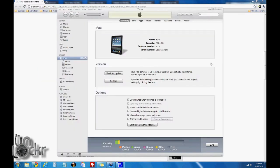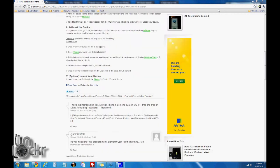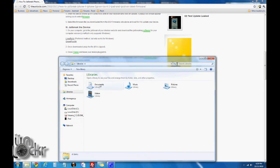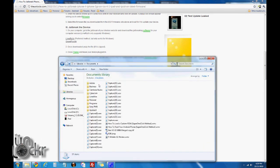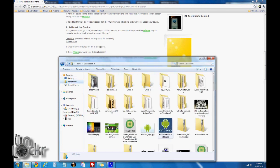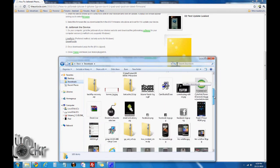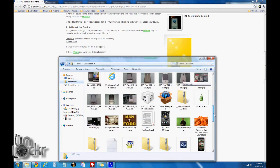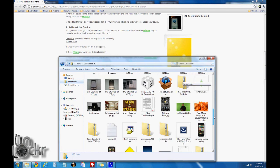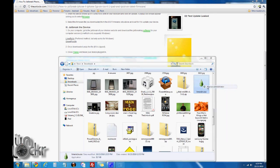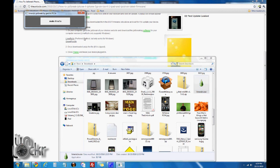Once it's downloaded, we're going to close iTunes, leaving the device plugged in. We're going to find our jailbreak program. Here it is. We're going to right-click it, run as administrator.